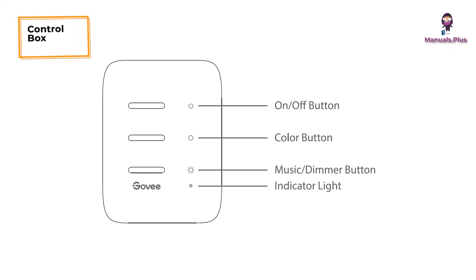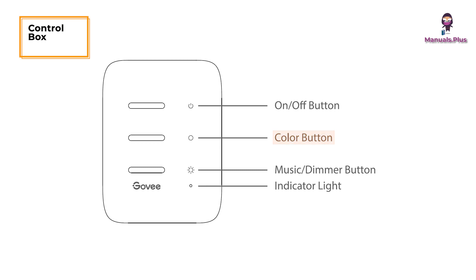Control box. On/Off button: Press to turn on or off. Color button: Press to adjust the color.